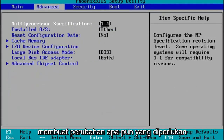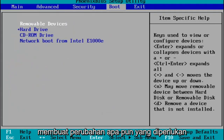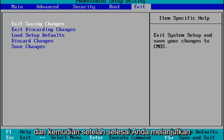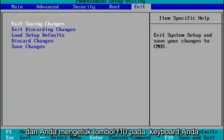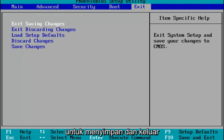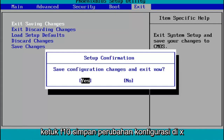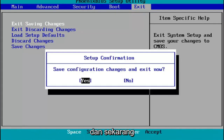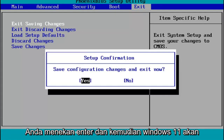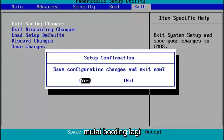Pretty straightforward process. You make any changes that are necessary, and then when you're done, you go ahead and tap the F10 key on your keyboard to save and exit. Save configuration changes and exit now — you hit Enter, and then Windows 11 will begin booting up again.